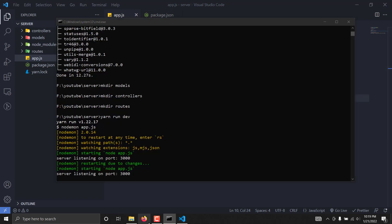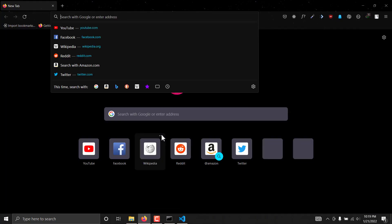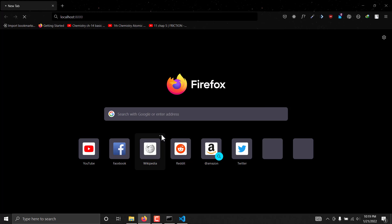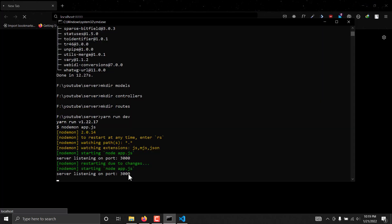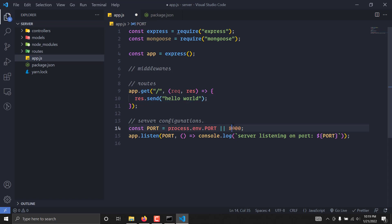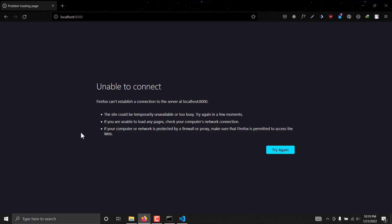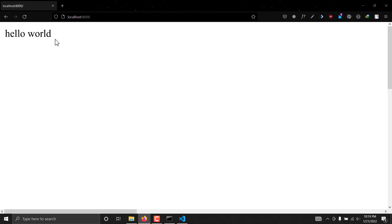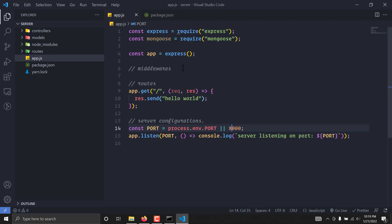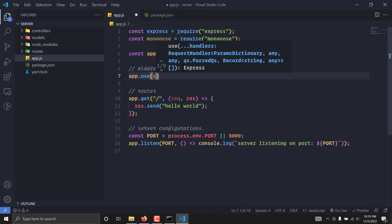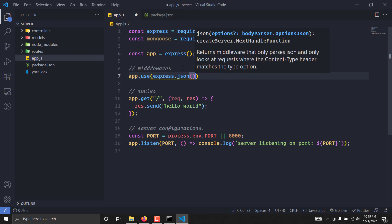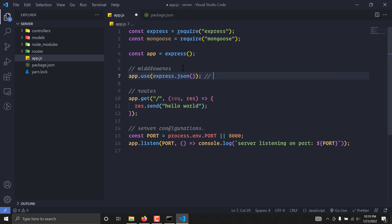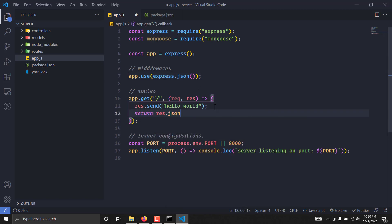Let's open Firefox and visit port 8000. As you can see, it is giving us a message of 'Hello World'. Now let's add some middlewares. We are going to use express.json — what this does is send responses in JSON format. This middleware helps us both send responses back in JSON format and parse incoming body data.